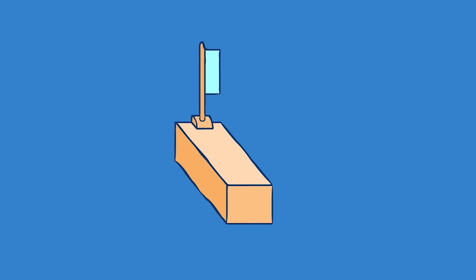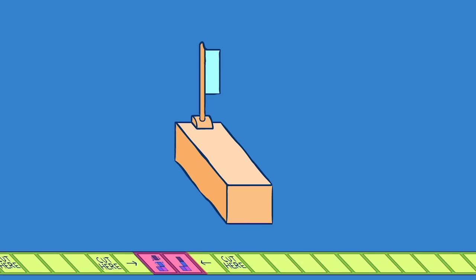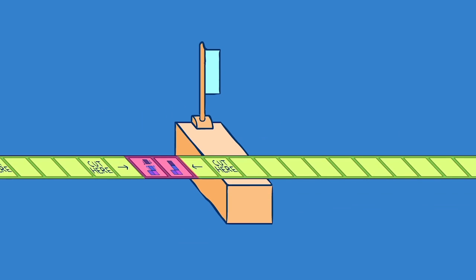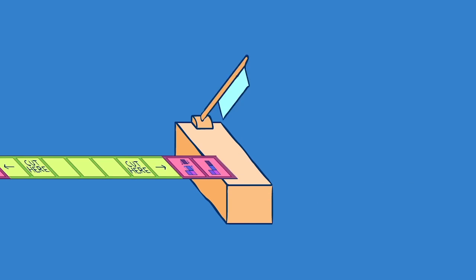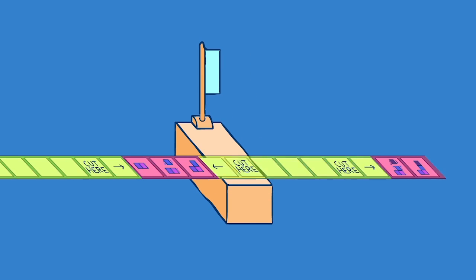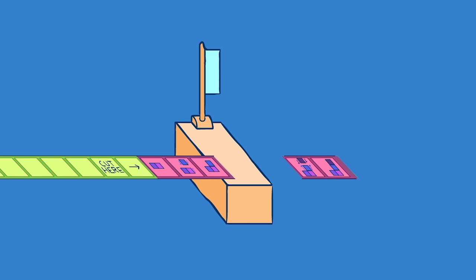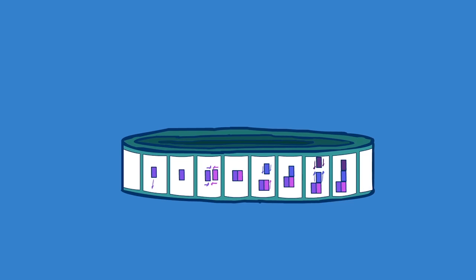This is the spliceosome. Think of it as a film editor. It follows directions in the introns, cuts them out, and pastes the exons together. This entire process is known as splicing. Now we have a coherent tutorial video that can be relayed to the ribosomes.